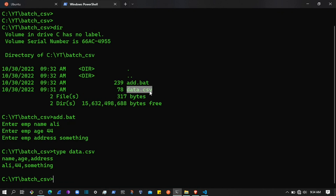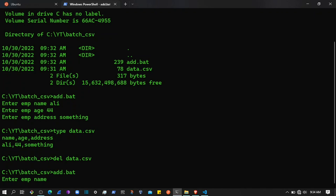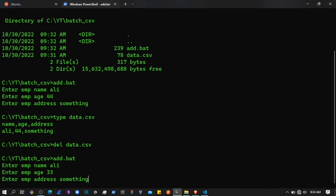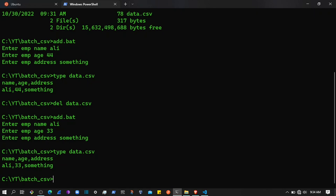The script created the file. If I delete the data.csv file and execute the add.bat file again, it asks — let's say the name is 'Ali', age is 33, and some address. Now if I open data.csv you can see the point I want to show you.